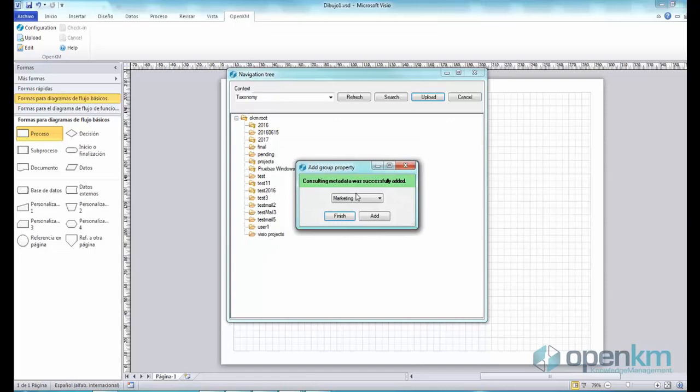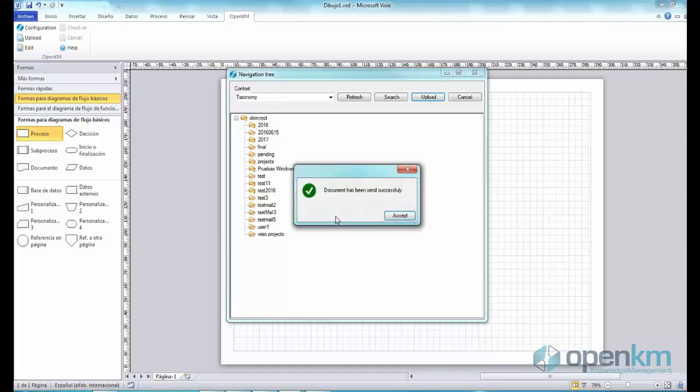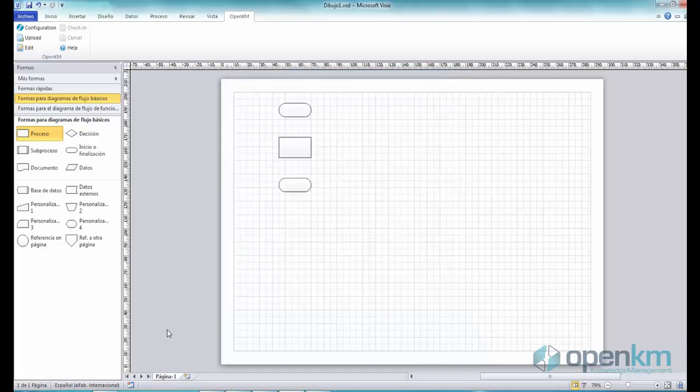If we want, we can add more metadata. Now, we access the Document Management System.